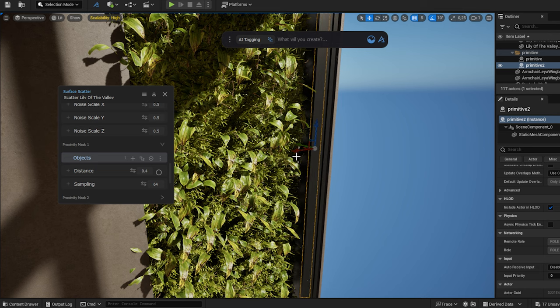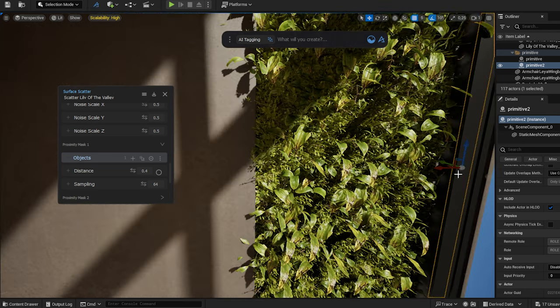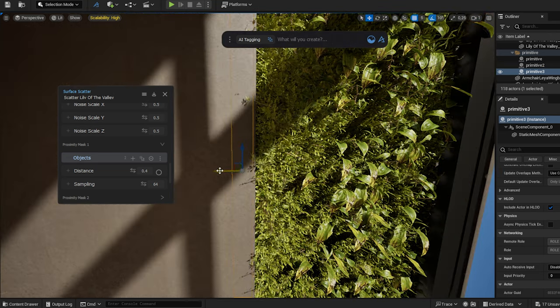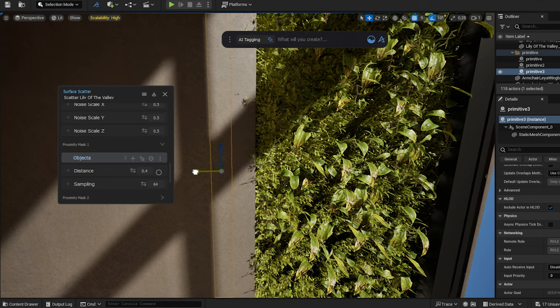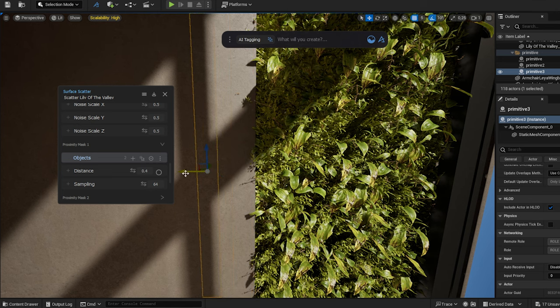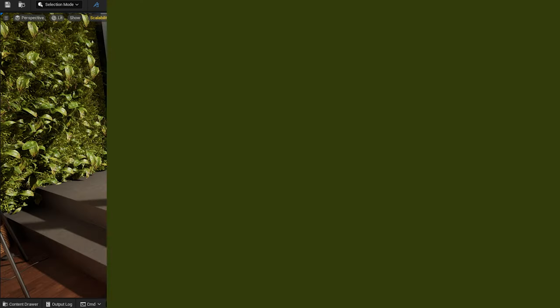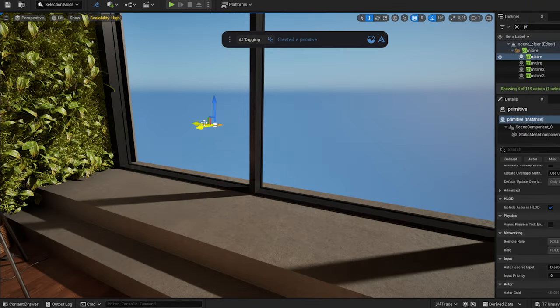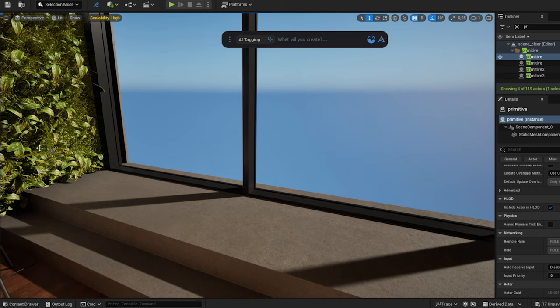I repeat the process on the other side as well. I want to scatter some planters under the window. I create a plane, just like before.